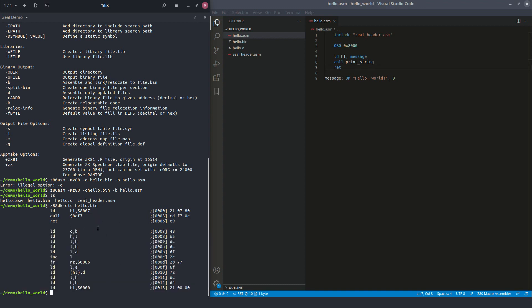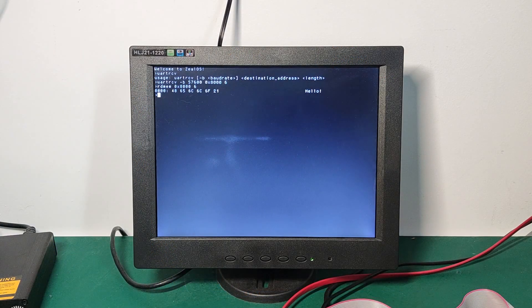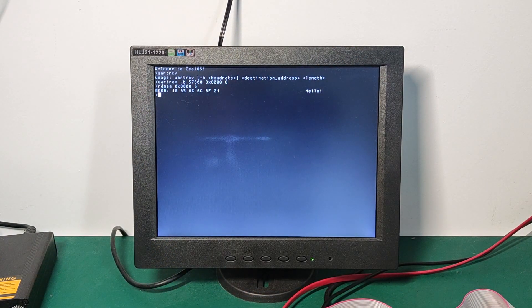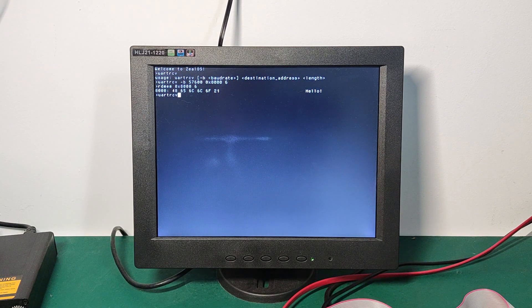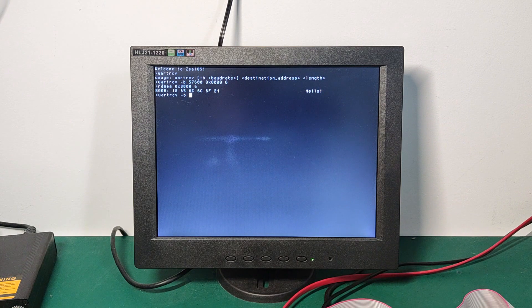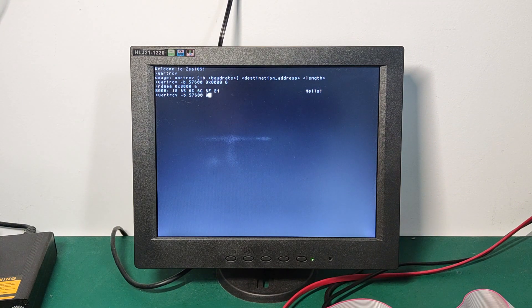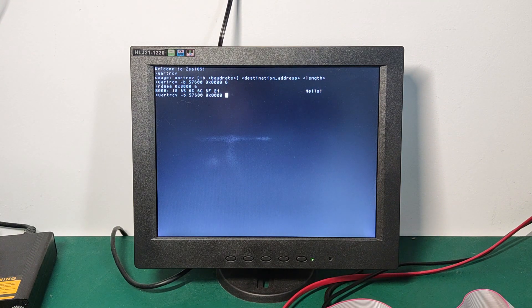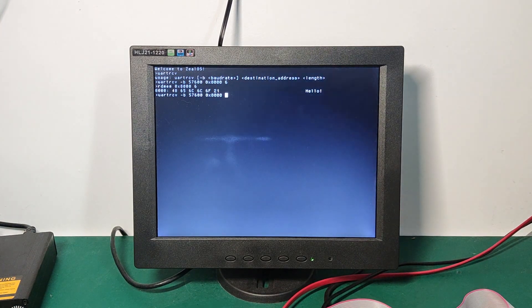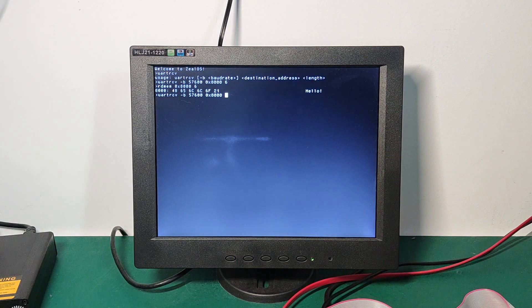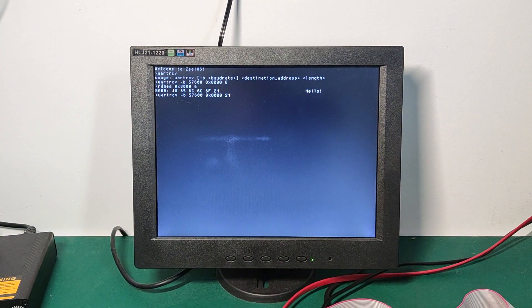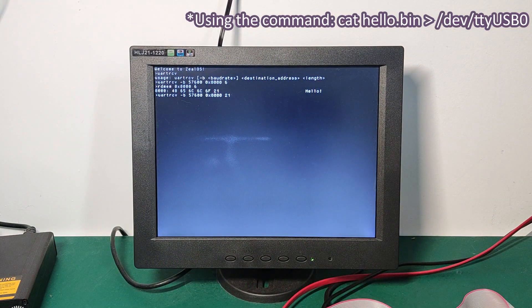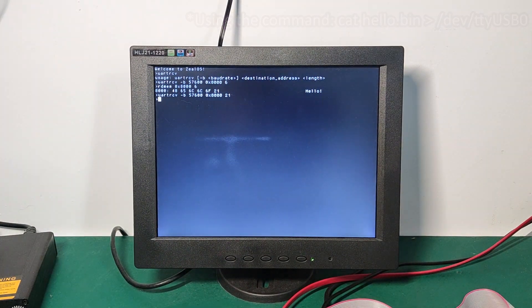We can try sending this message to the board. So back on the board, we are going to receive data from the computer, which is the new program, of course. So we specify the baud rate, the address, which is the same as the origin one that we've put at the top of the program, and the size of the program. 21. We have 21 bytes. 21. Now we can send it. And it's received.